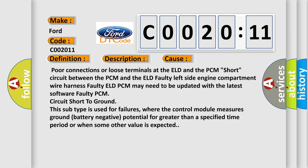Poor connections or loose terminals at the ELD and the PCM. Short circuit between the PCM and the ELD. Faulty left side engine compartment wire harness. Faulty ELD. PCM may need to be updated with the latest software. Faulty PCM. Circuit short to ground. This subtype is used for failures where the control module measures ground (battery negative) potential for greater than a specified time period or when some other value is expected.